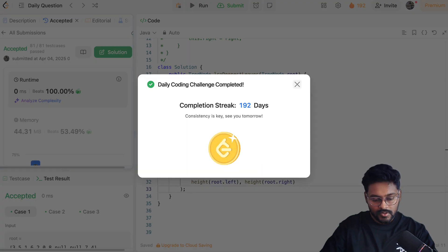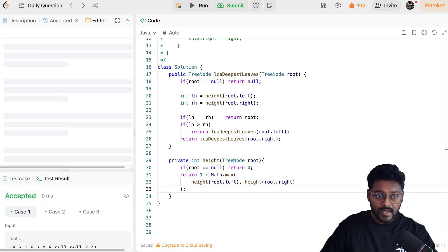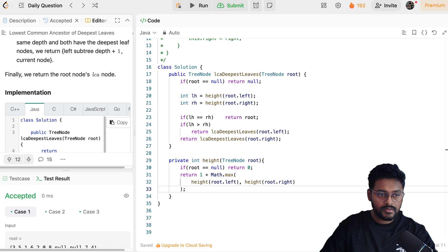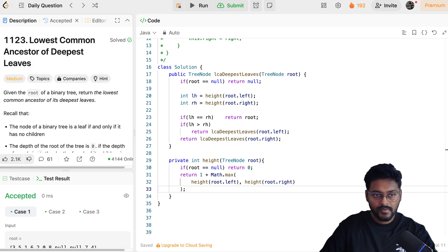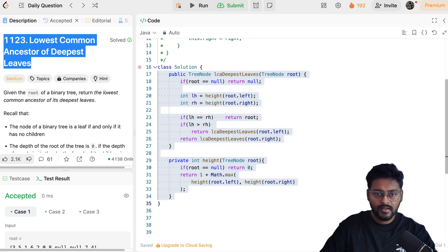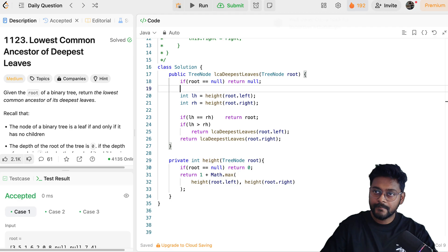I hope you understood the approach. In case you want to explore further or look at the editorial, they solve this problem in a single traversal. If you're comfortable with that approach, go with it; otherwise, this solution is good and simple. Thank you guys, bye bye.